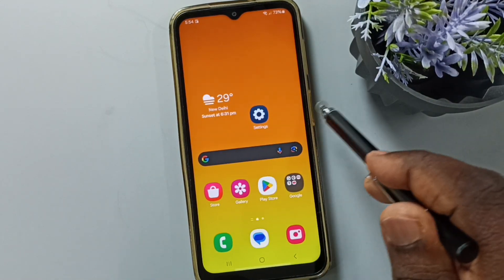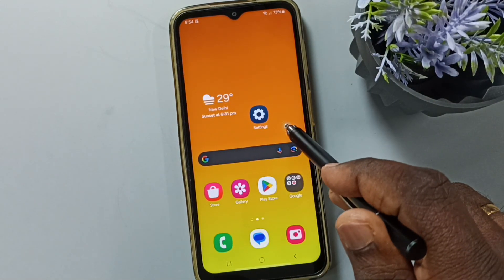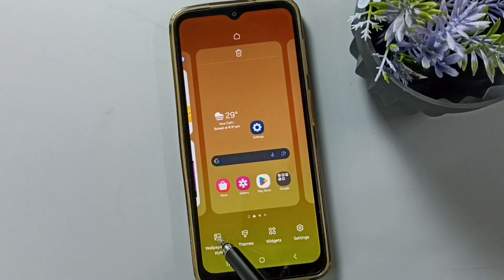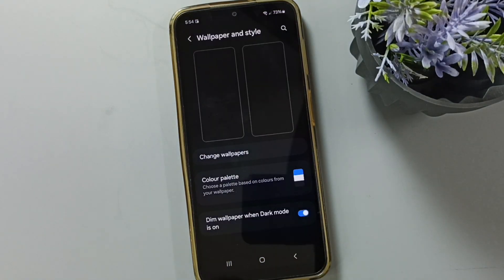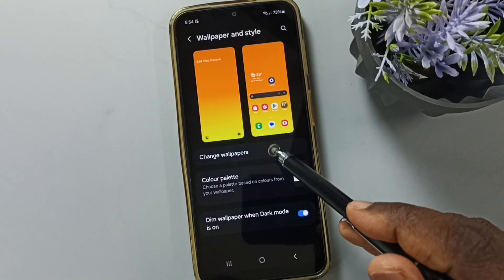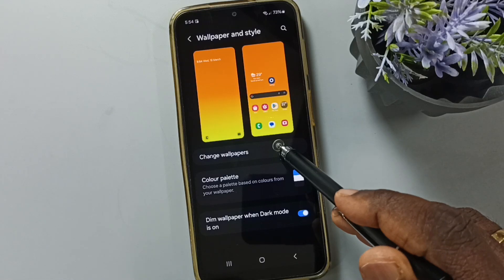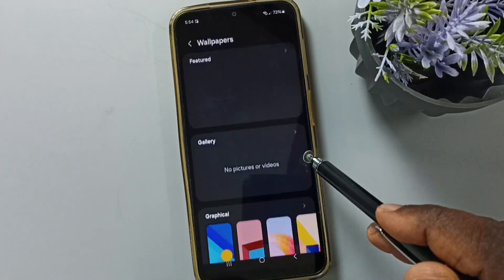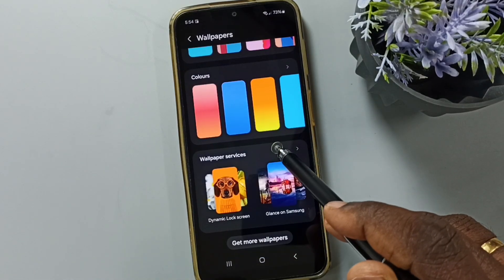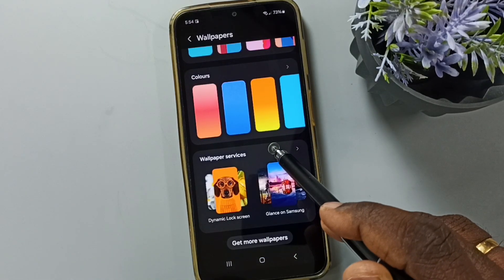First, tap and hold anywhere on the home screen. Tap on Wallpaper and Style, then tap on Change Wallpapers. Scroll down and tap on Wallpaper Services.